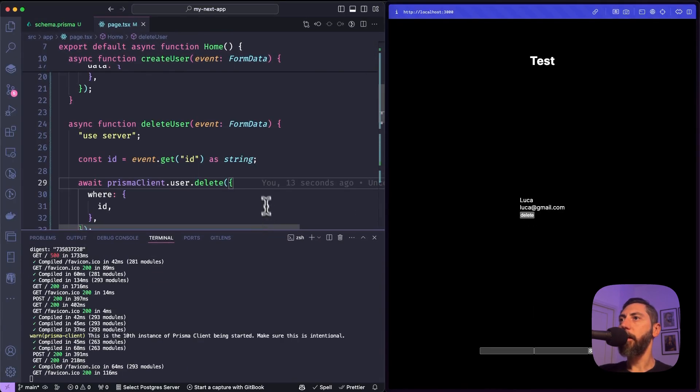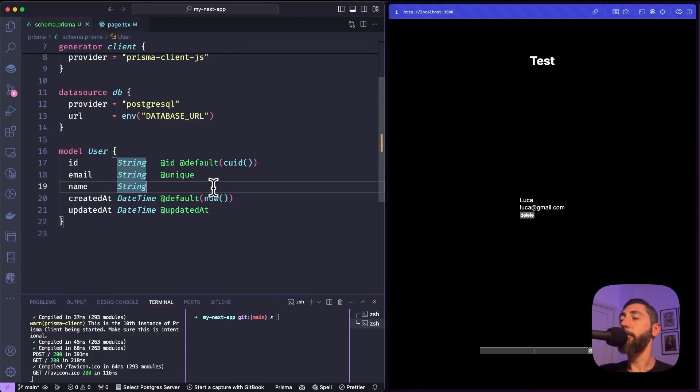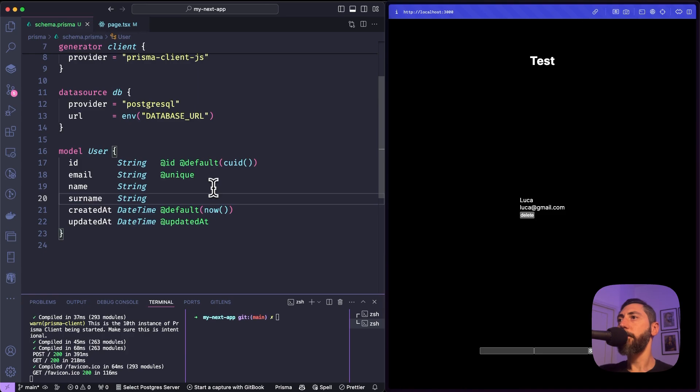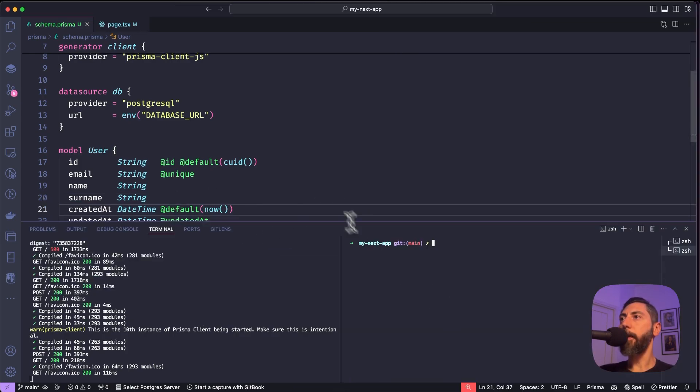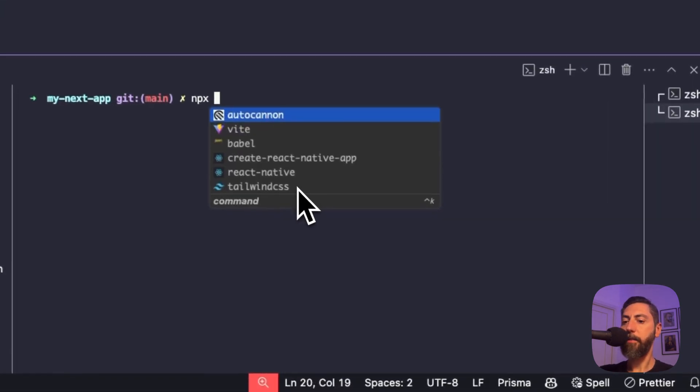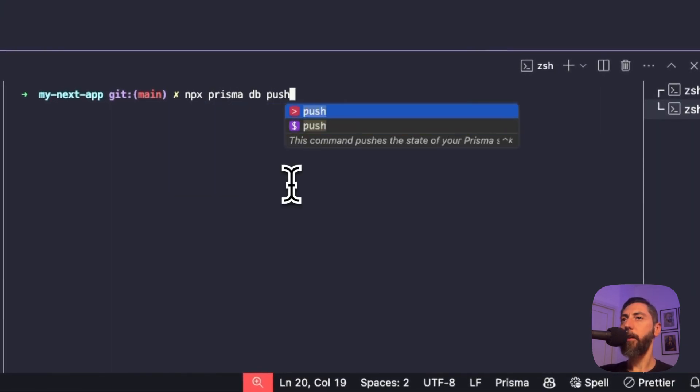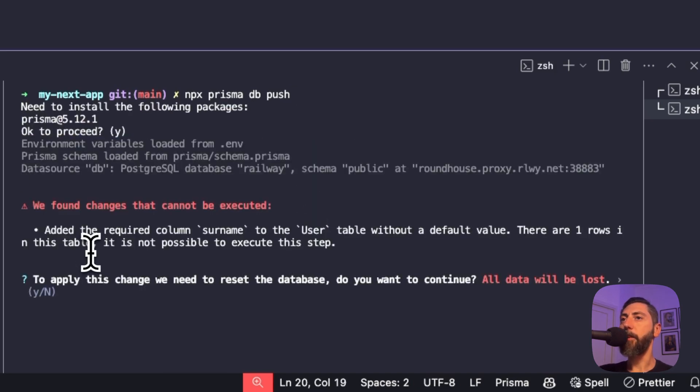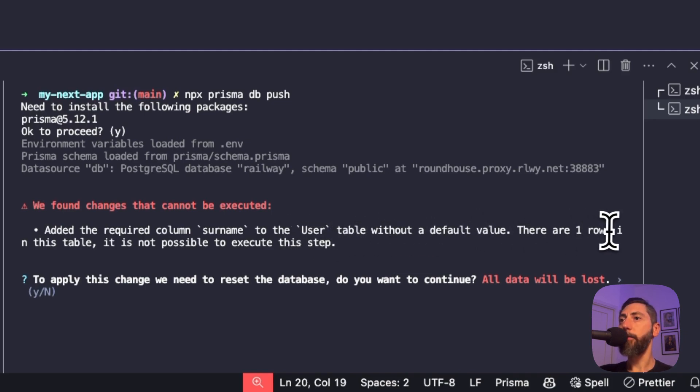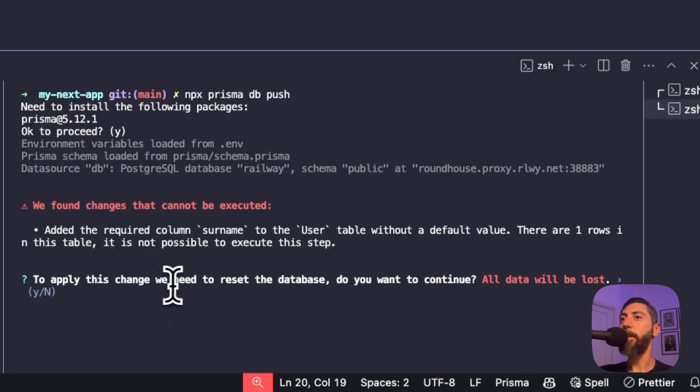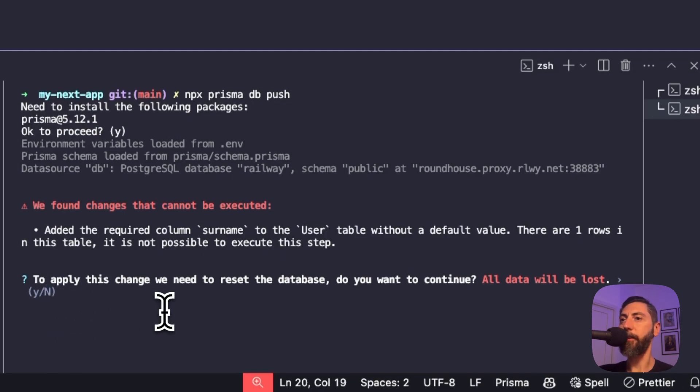Now let's say that we want to add a new column to our table. For instance, we forgot to add the surname column. This part is very important. In order to apply the modifications of the schema to the actual database, we need to execute npx prisma db push. And now look at what happens. Prisma throws an error. We found changes that cannot be executed. Added the required column surname to the user table without a default value. There are one rows in this table. It is not possible to execute this step. To apply this change, we need to reset the database. Do you want to continue? All data will be lost. Of course, we don't want that. And the default answer will be no if you just hit enter.